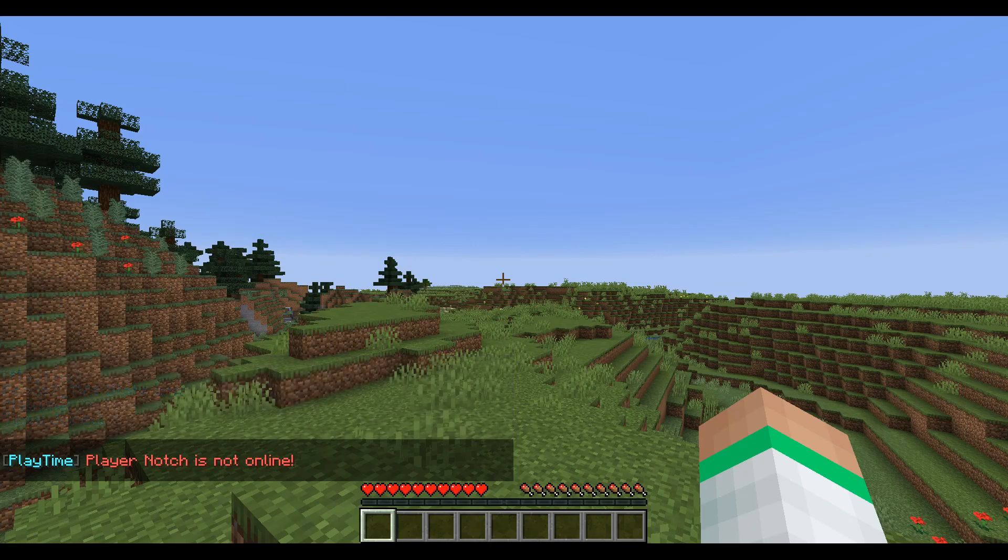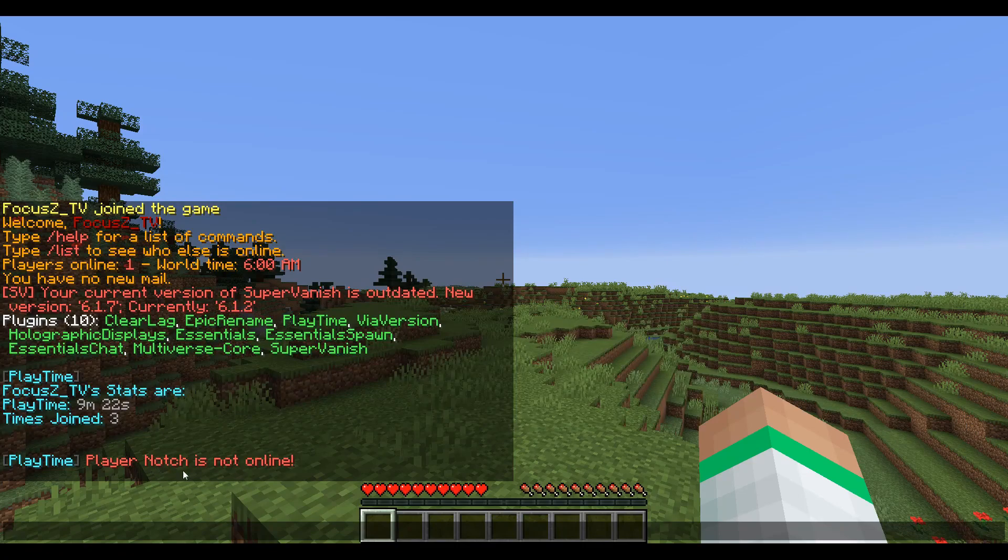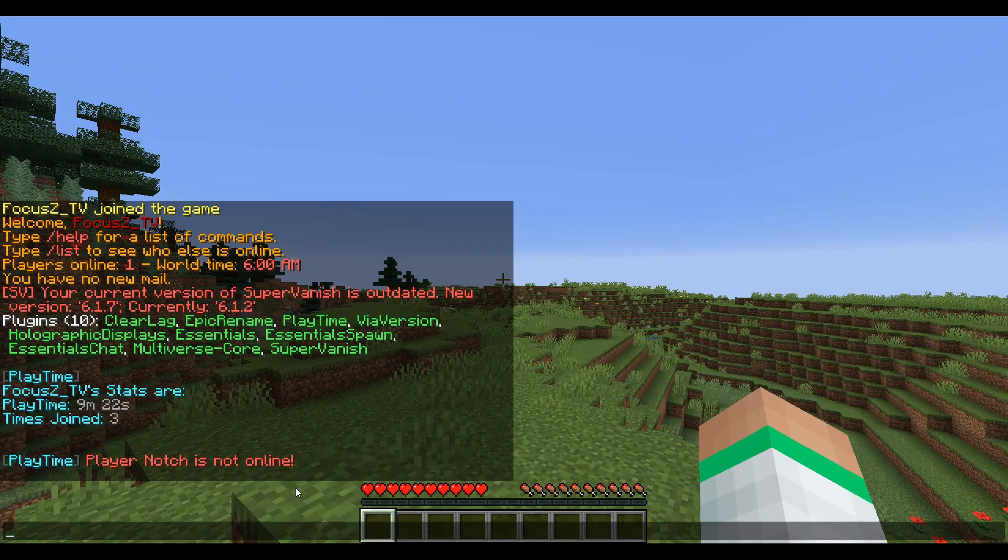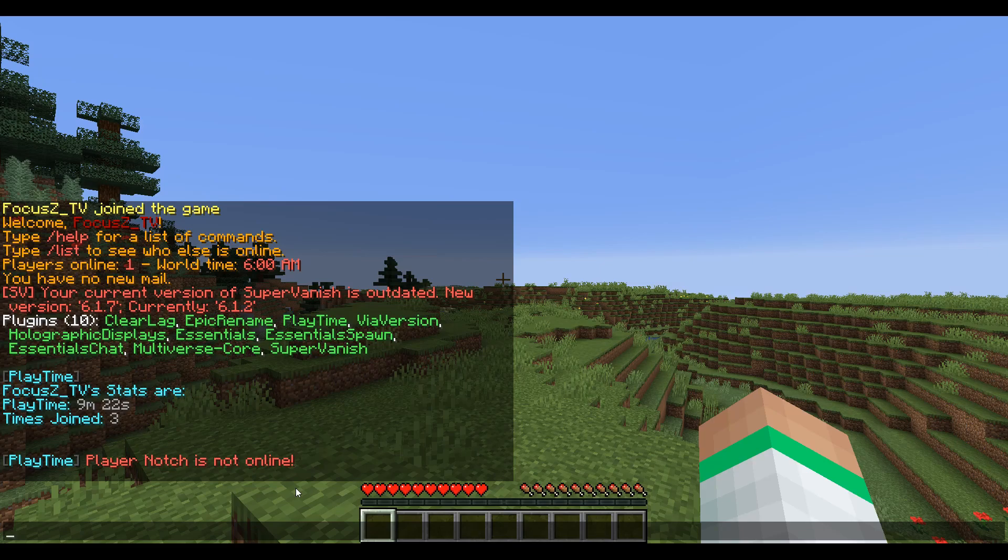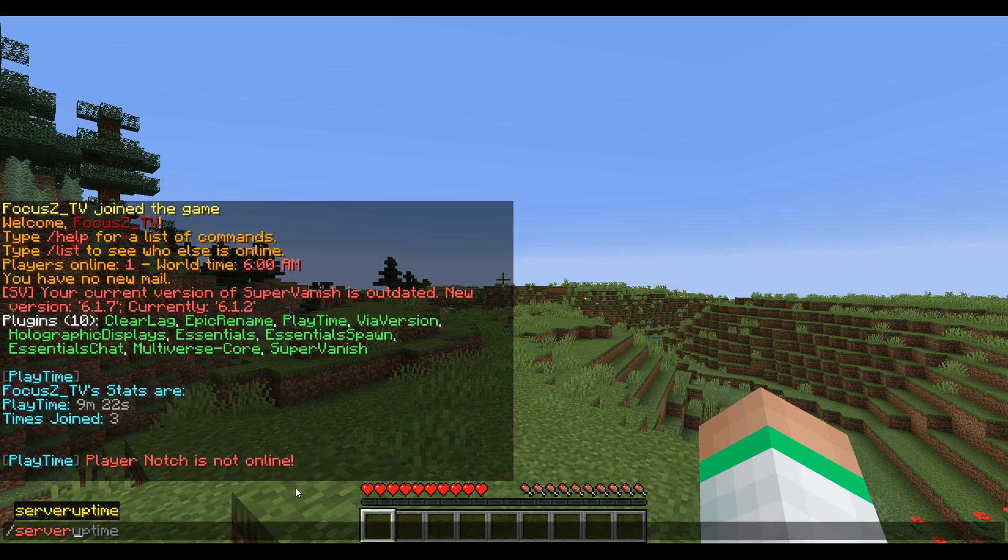and it will show you the amount of time that player has played on the server - but obviously that person has to be online when you do that. Another cool feature of this plugin is you can do /server